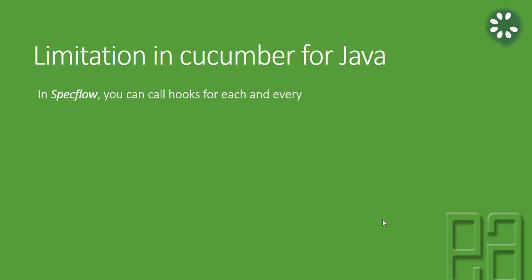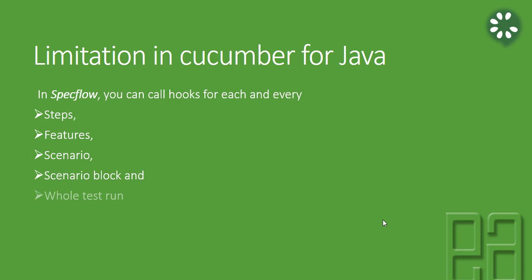This is the limitation for Java. In Specflow, you can call the hooks for each and every step, features, scenarios, scenario blocks, and the whole test run itself, but it is not completely possible with Cucumber for Java implementation. That's kind of very nagging. It's hard to work with Cucumber for Java, but it's kind of okay right now because it is doing the job.